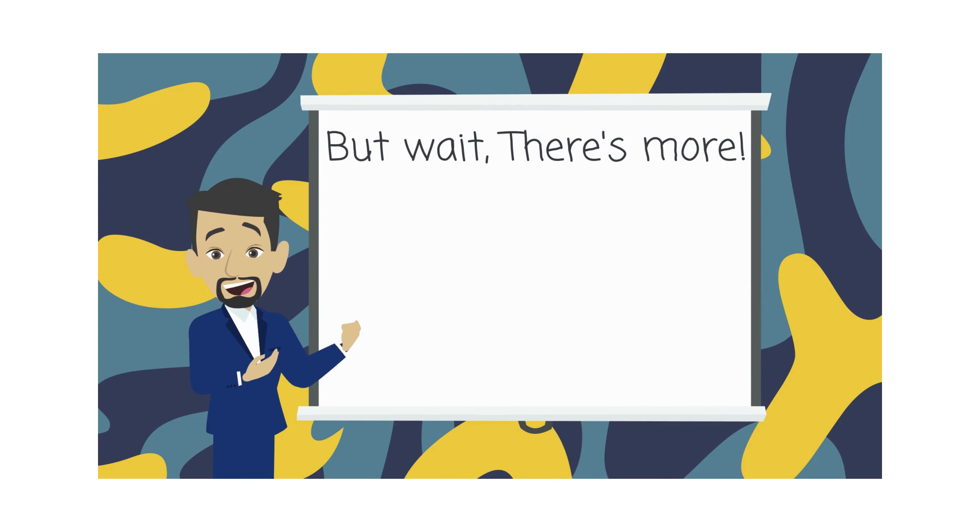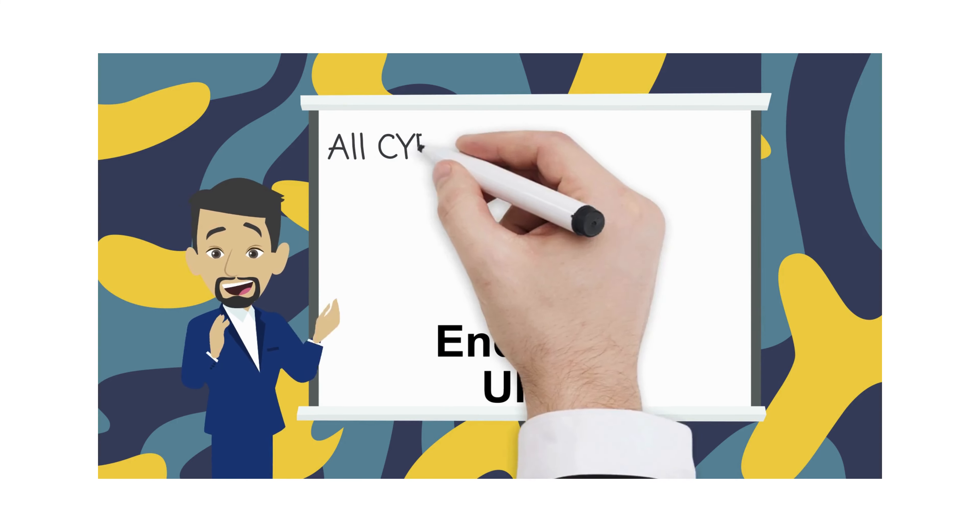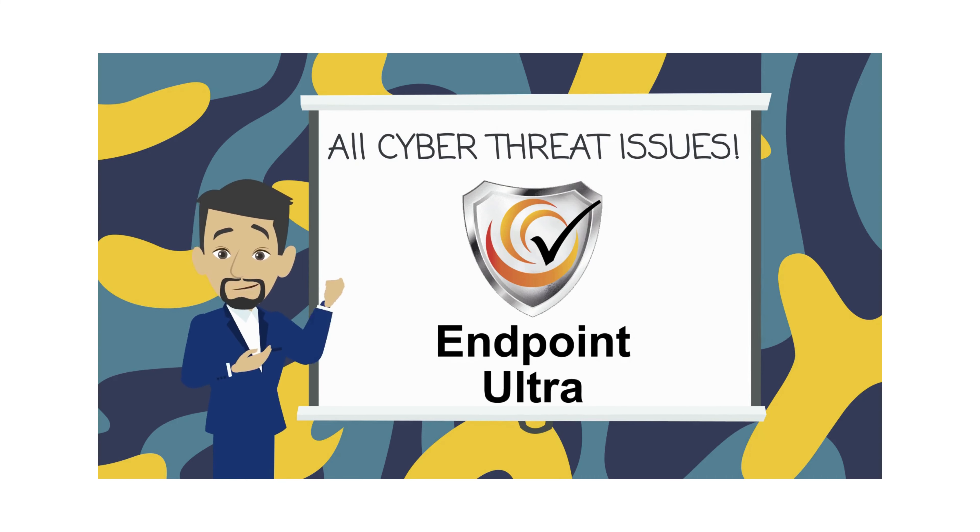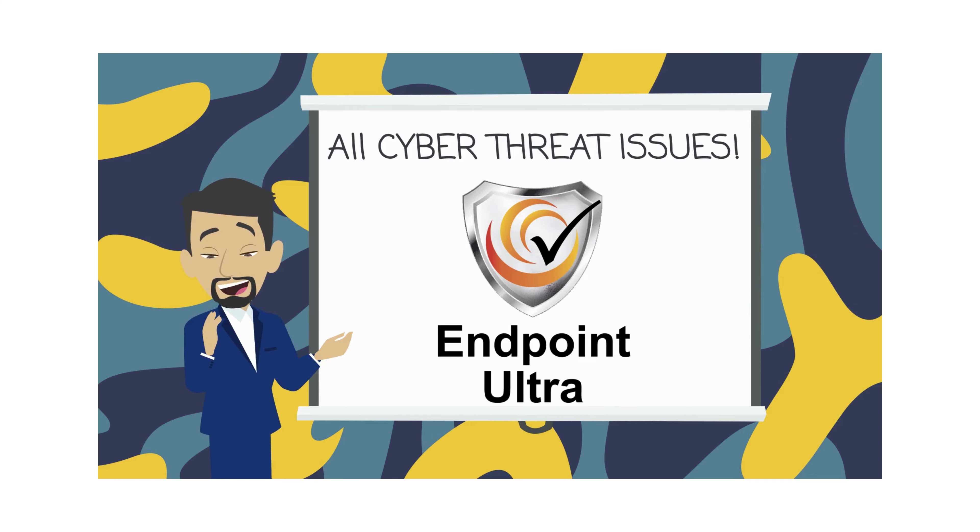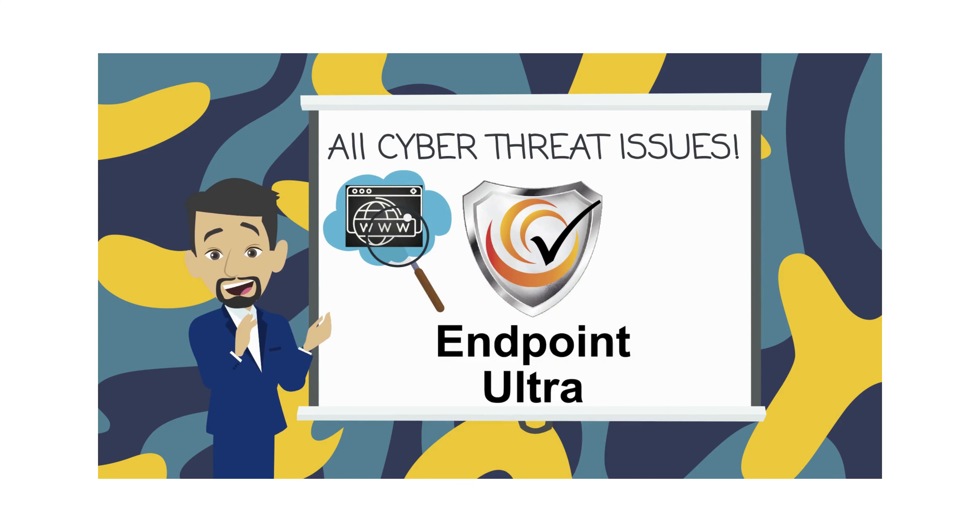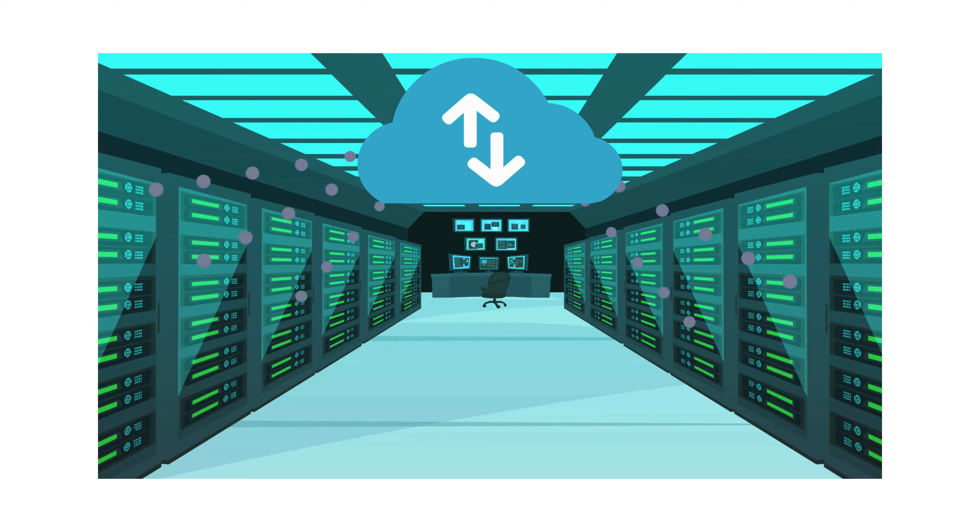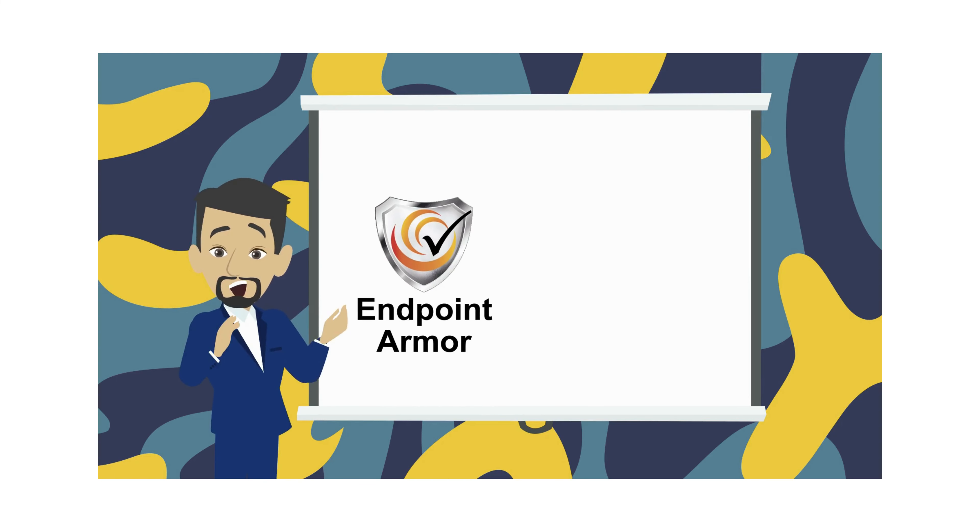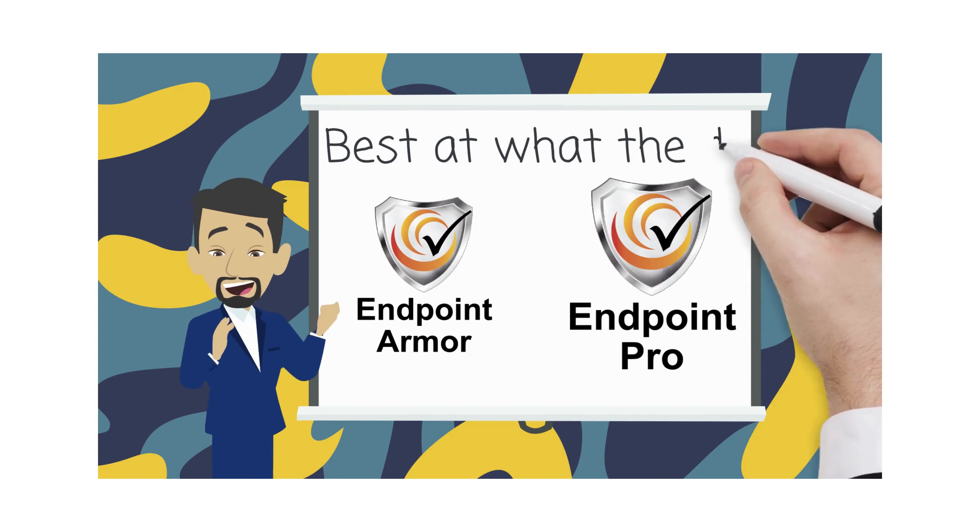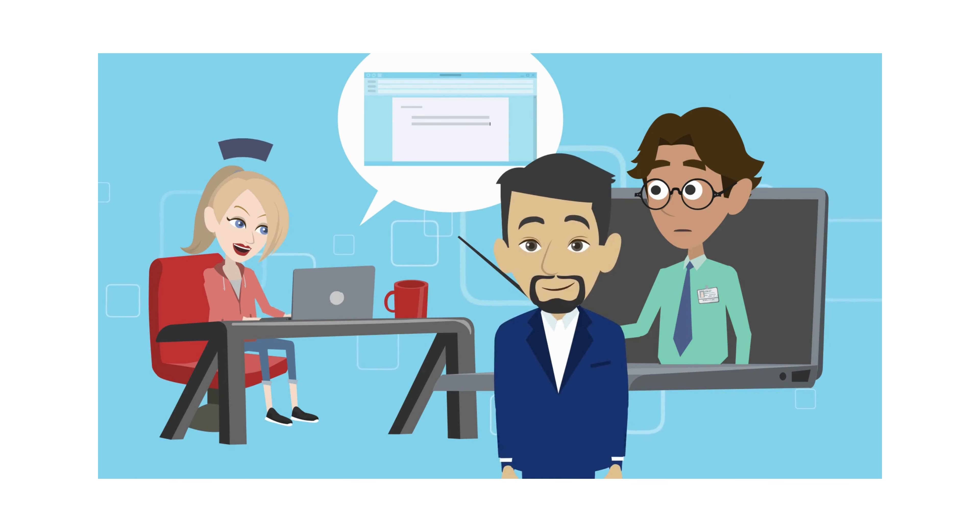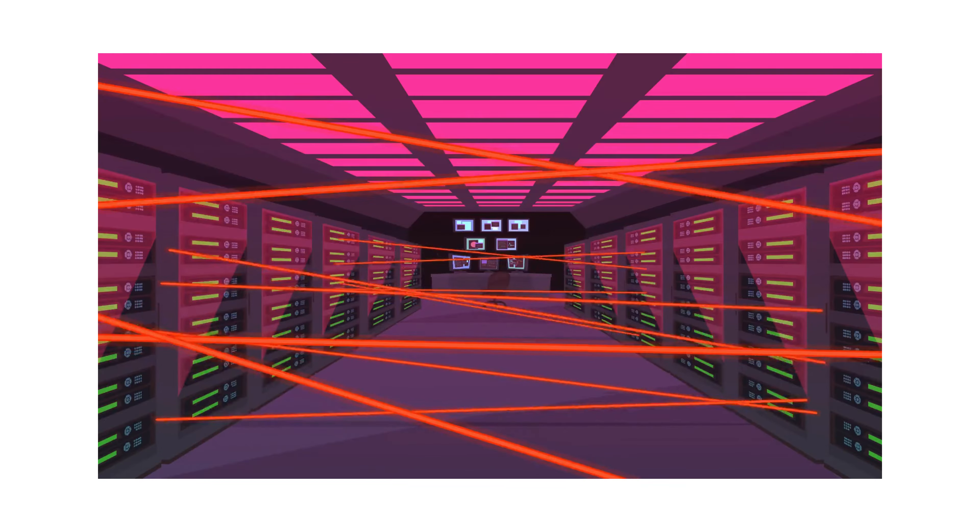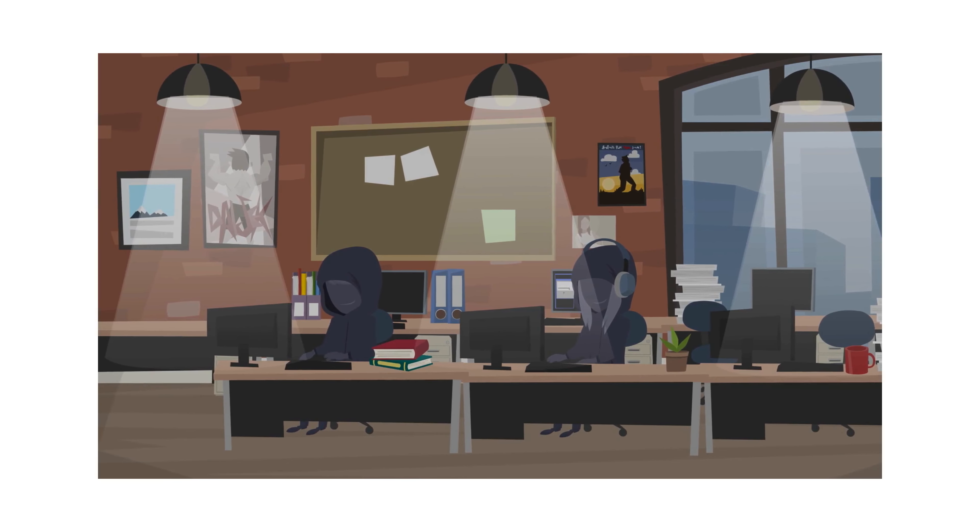But wait, there's more! Endpoint Ultra puts a stop to all cyber threat issues that you may have. It includes everything in Endpoint Pro and adds dark web monitoring, phishing awareness drills, and cloud email backups. Because although Endpoint Armor and Endpoint Pro are the best at what they do, training the weakest link in your cybersecurity, the end user, is the ultimate tool in protecting your data and resources from bad threat actors.